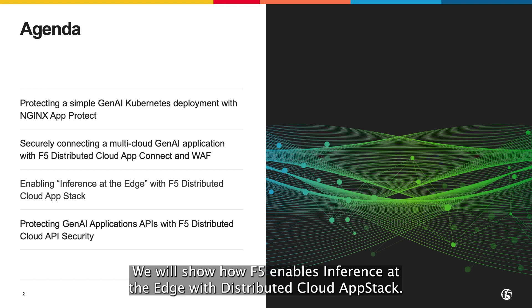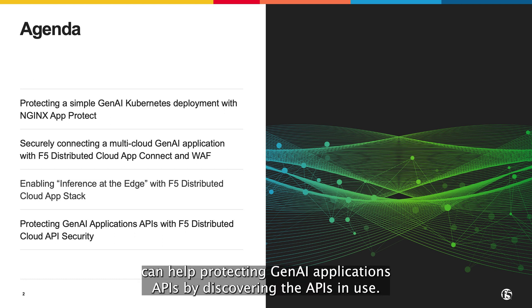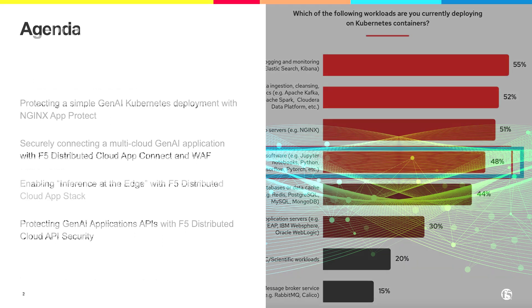We will show how F5 enables inference at the edge with distributed cloud app stack. And lastly, we will see how F5 distributed cloud can help protecting GenAI applications' APIs by discovering the APIs in use.